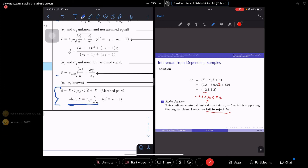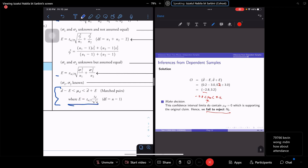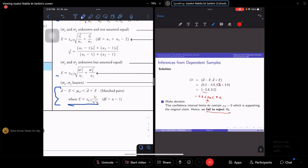Exam topics cover Chapters 5 to 11. The format is similar to the midterm — 40 MCQ questions and Section B with four structured questions, and a similar duration. Details will be posted in the e-lib exam page, not the main page. The final exam is in e-lib exam.